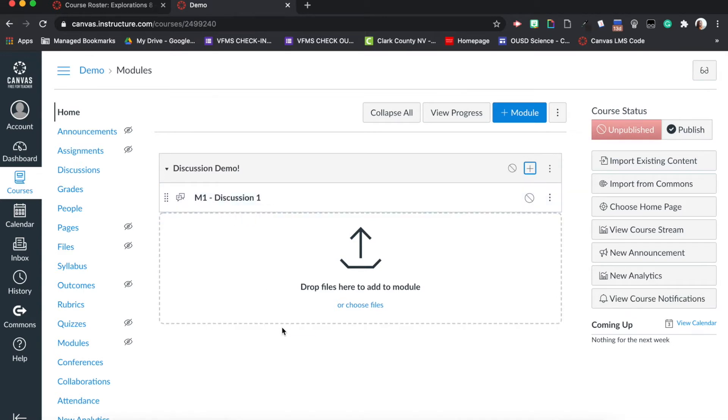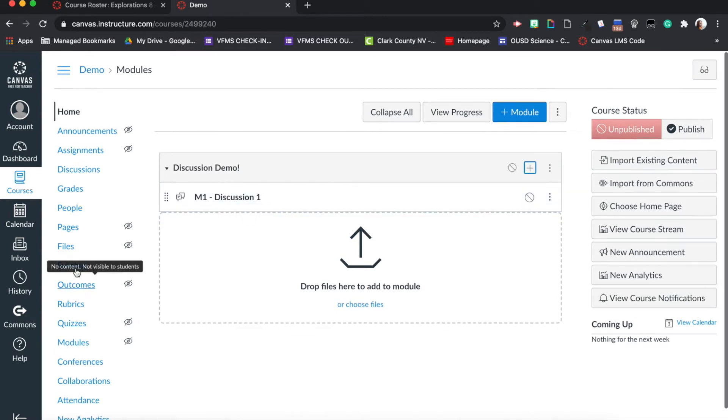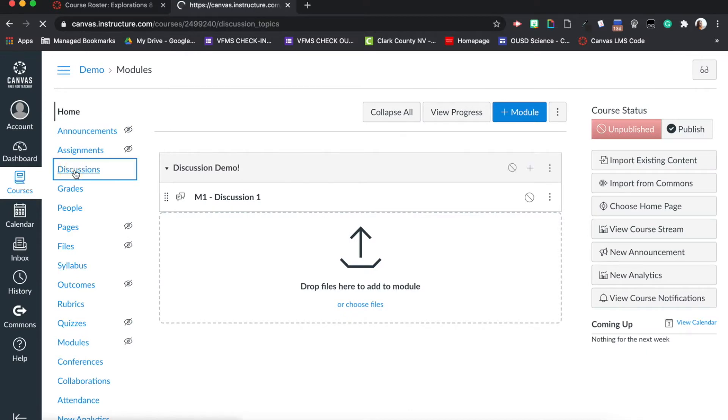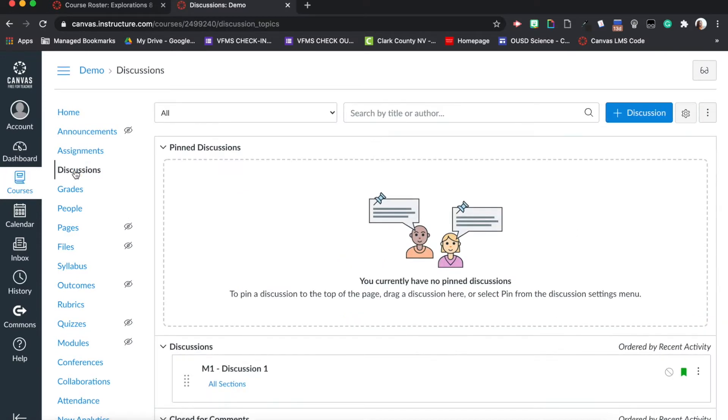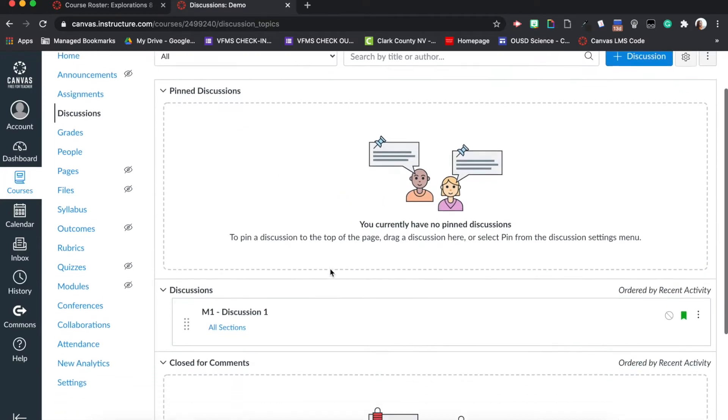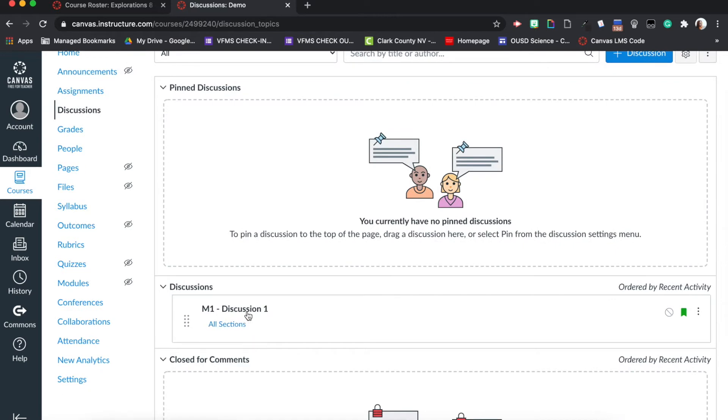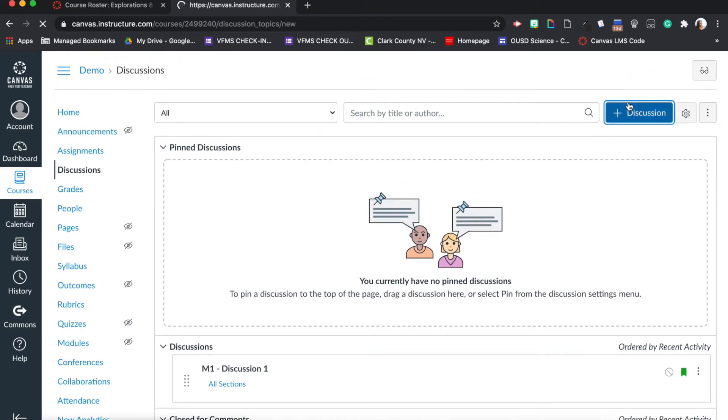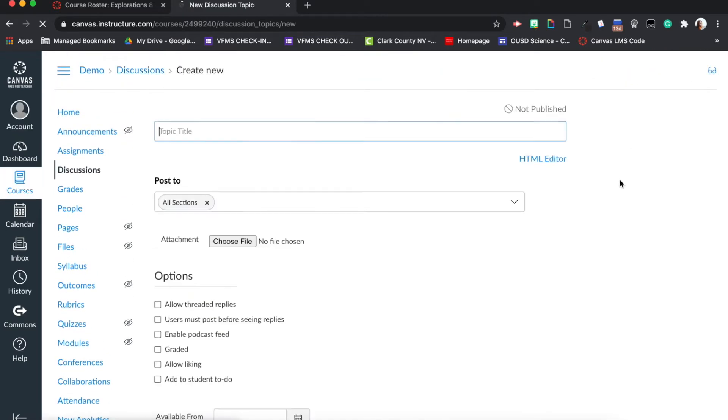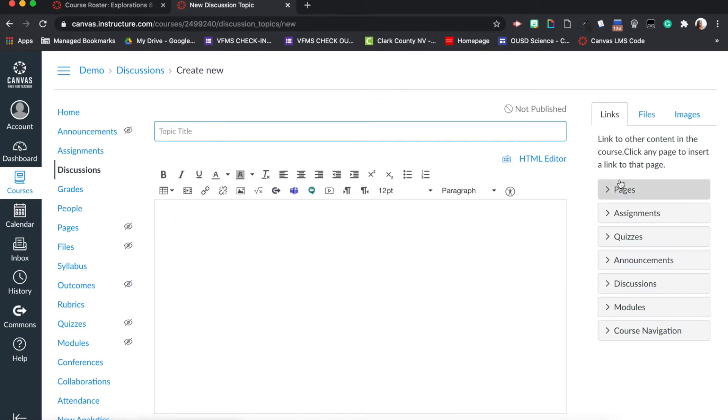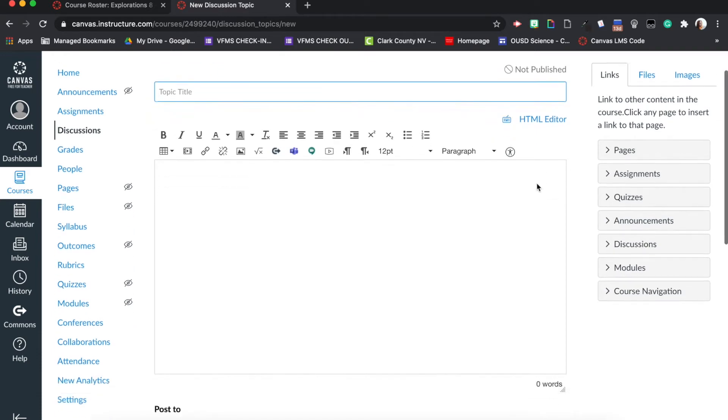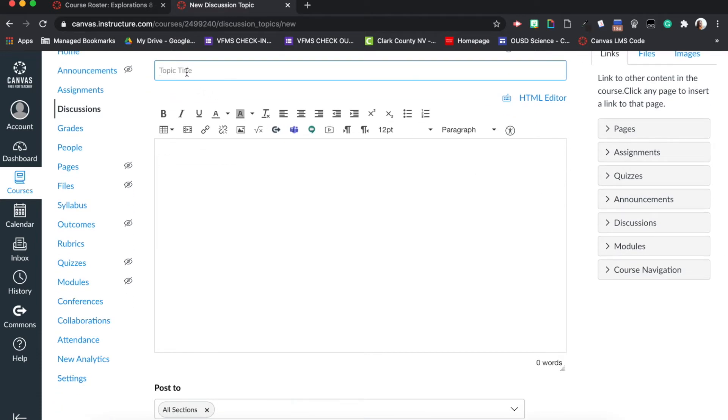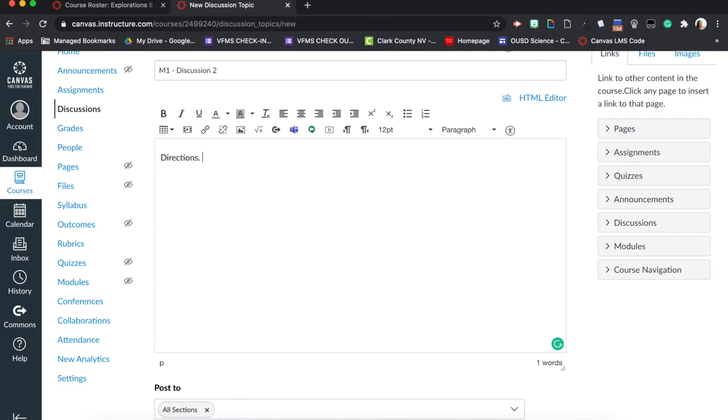The other way in which you can create a discussion is if you actually just go to the navigation tool here, and then you'll see here's the one that we just created. Then we can add one by clicking the big blue plus button that says discussion, and it will open up the assignment in edit mode. So you can see here we would just do the title, so we could do module 1 discussion 2, and then of course you have your rich content editor here where you would enter in your directions.